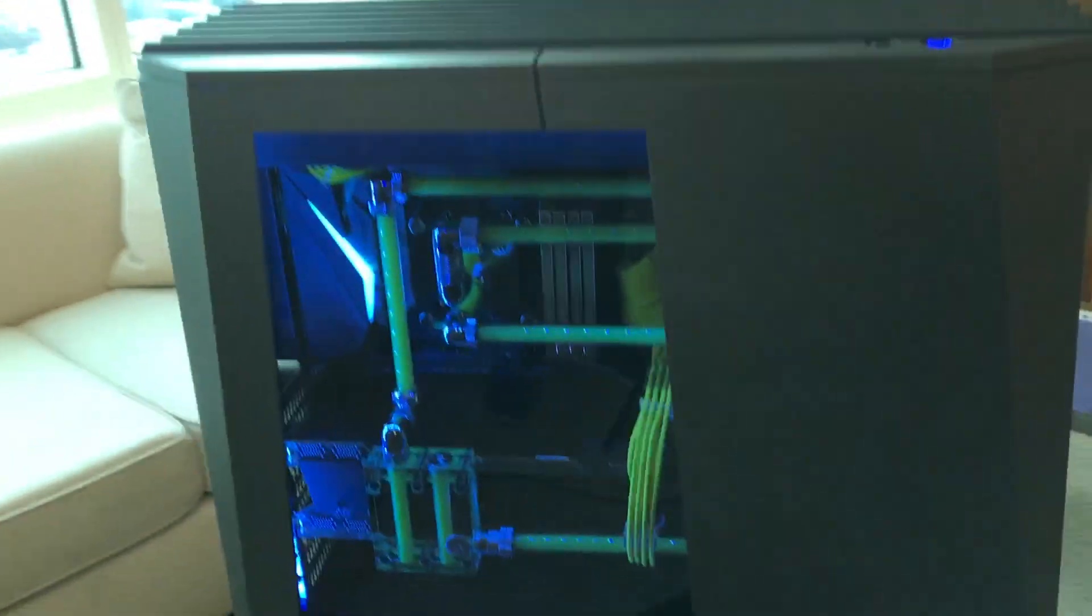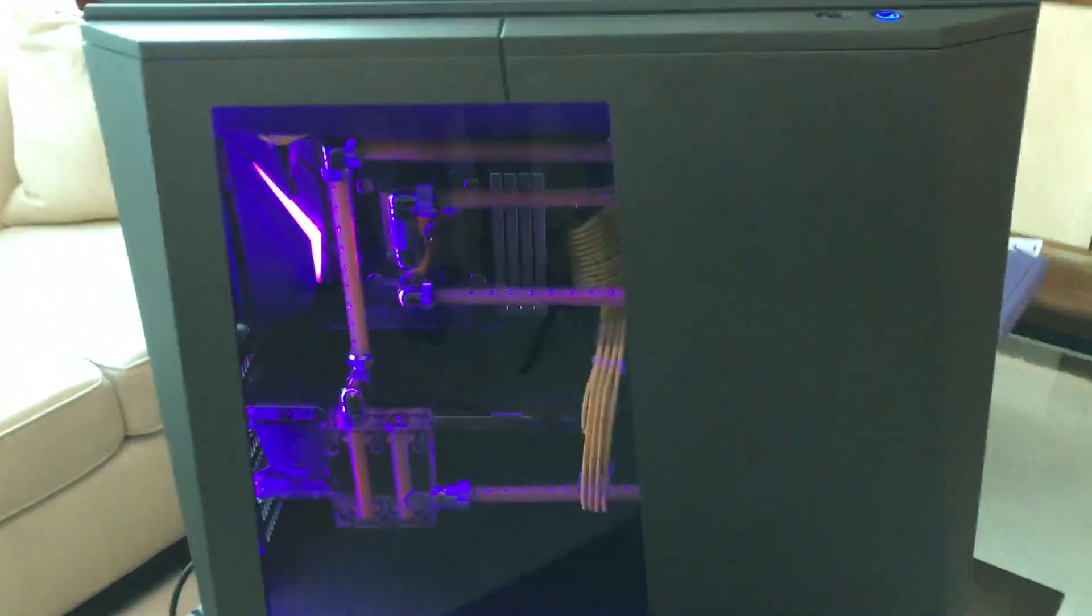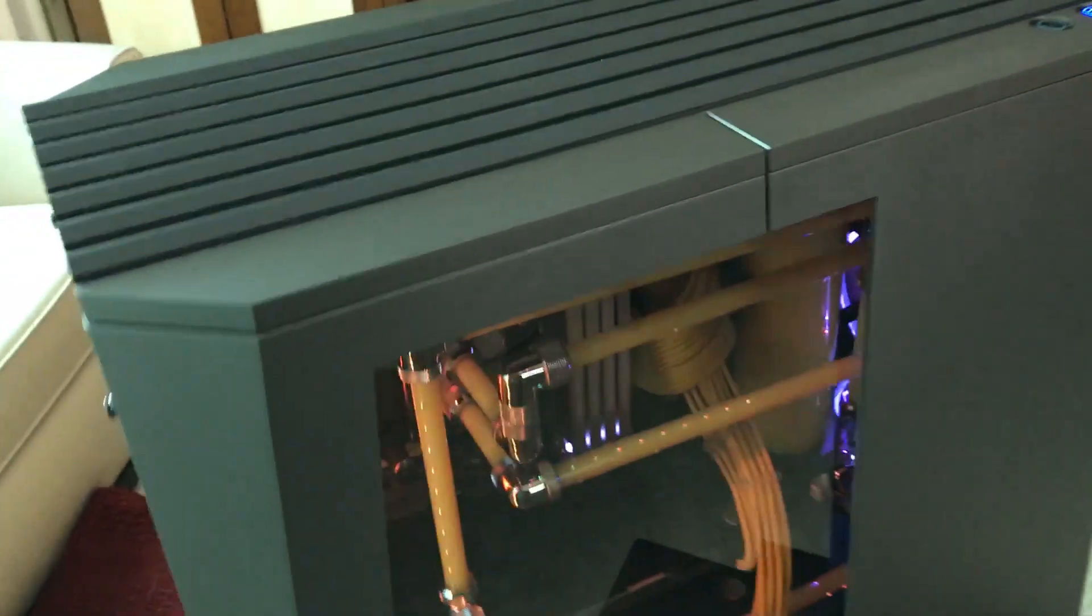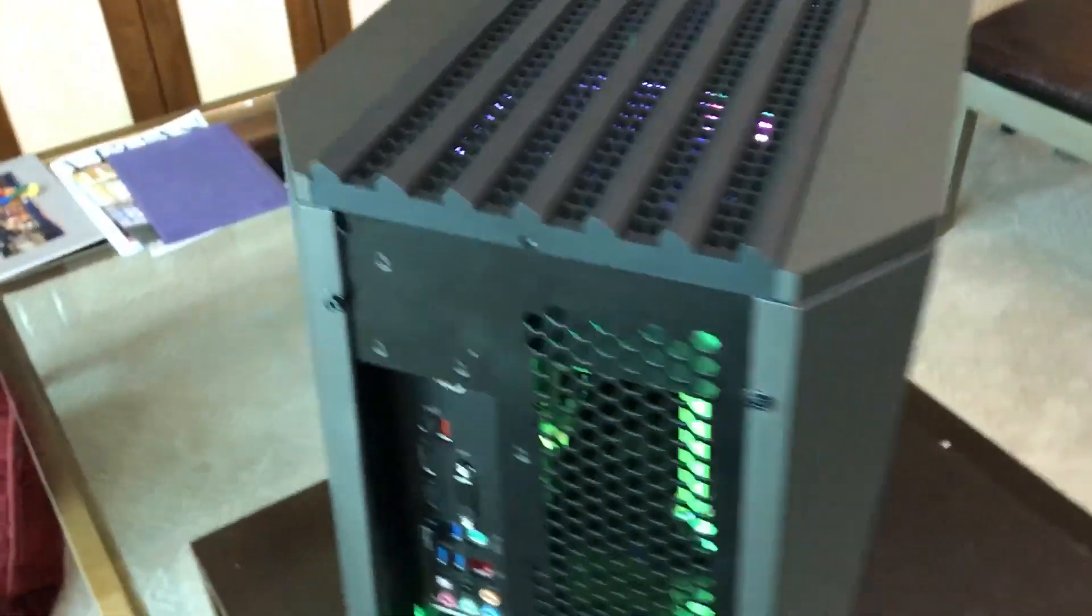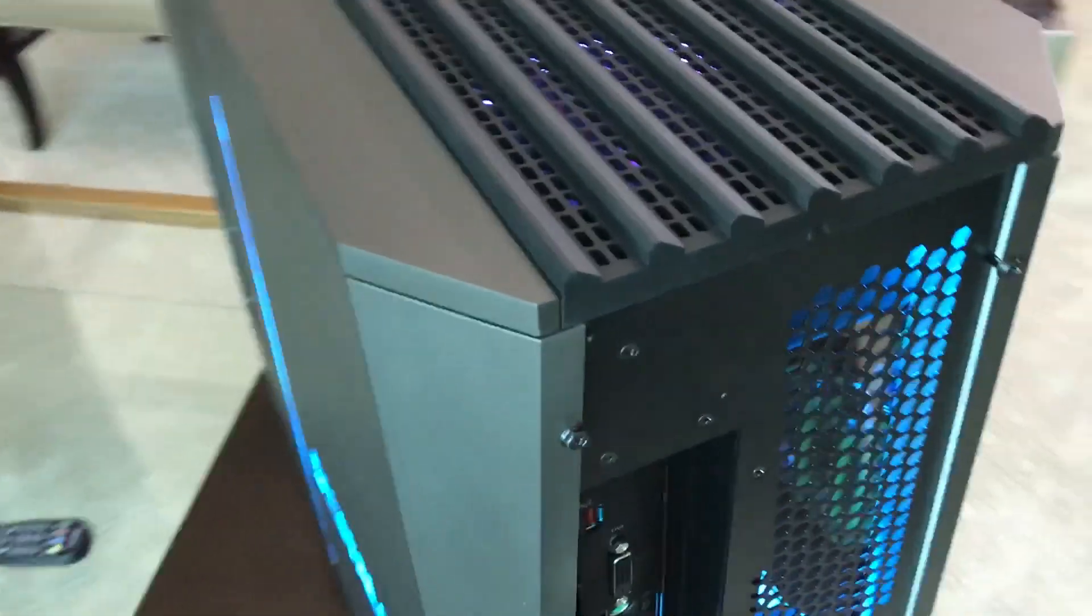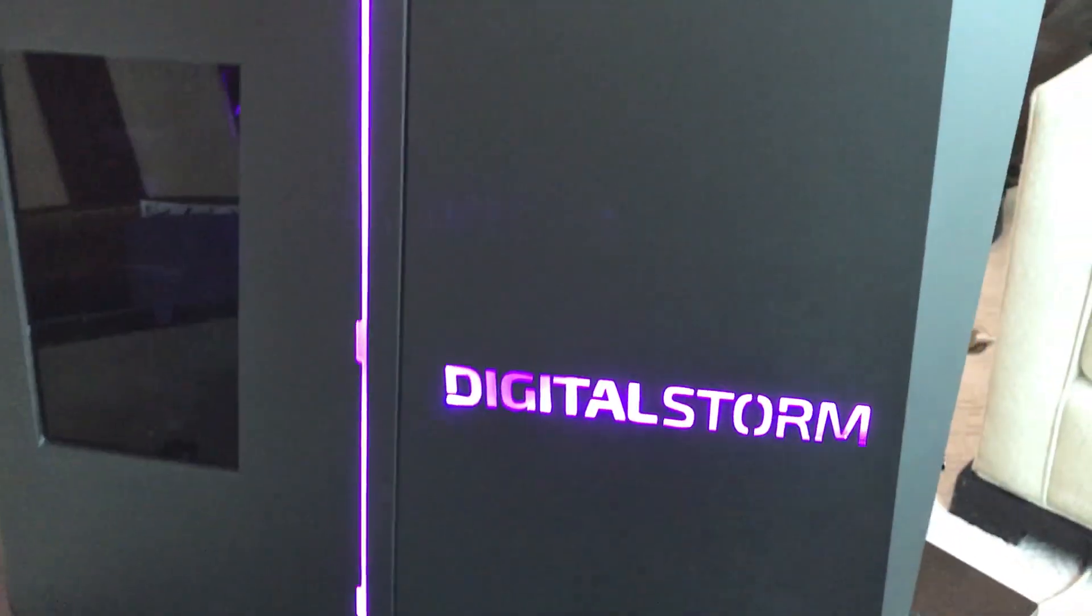You've got this big window. You can see the liquid cooling tubes. Like most Digital Storm PCs, these will be made to order, so they will support the latest components. If you want to go with multiple GPUs and the latest CPUs, you can definitely do that.